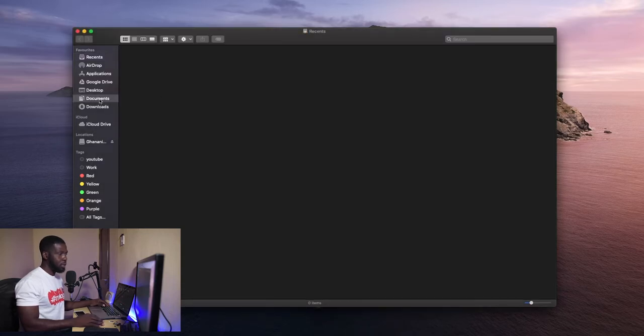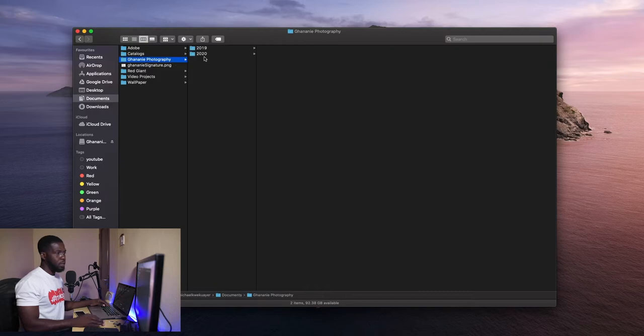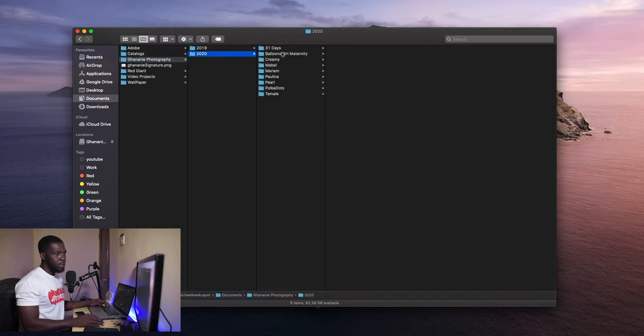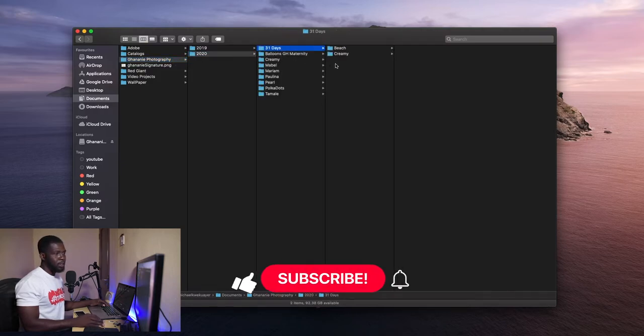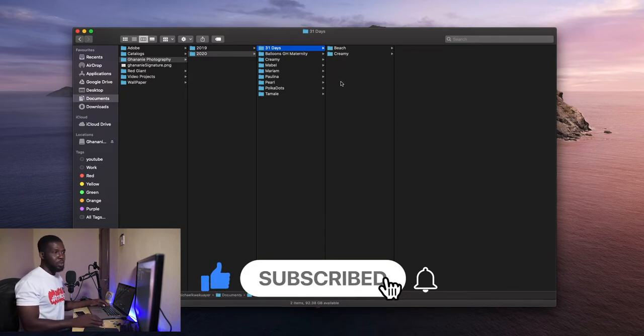So documents, Garnier Photography, 2020, 31 days. And then you see we have Beach and Creamy. Voila, life is good.